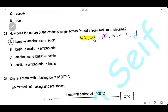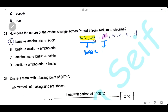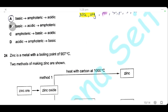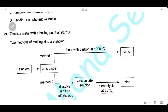Question 23: how does the nature of the oxide change across Period 3 from sodium to chlorine? Sodium and magnesium are metals with basic oxides; aluminium is amphoteric with an amphoteric oxide; phosphorus, sulfur, and chlorine are non-metals with acidic oxides. The nature changes from basic to amphoteric to acidic. The answer is A.